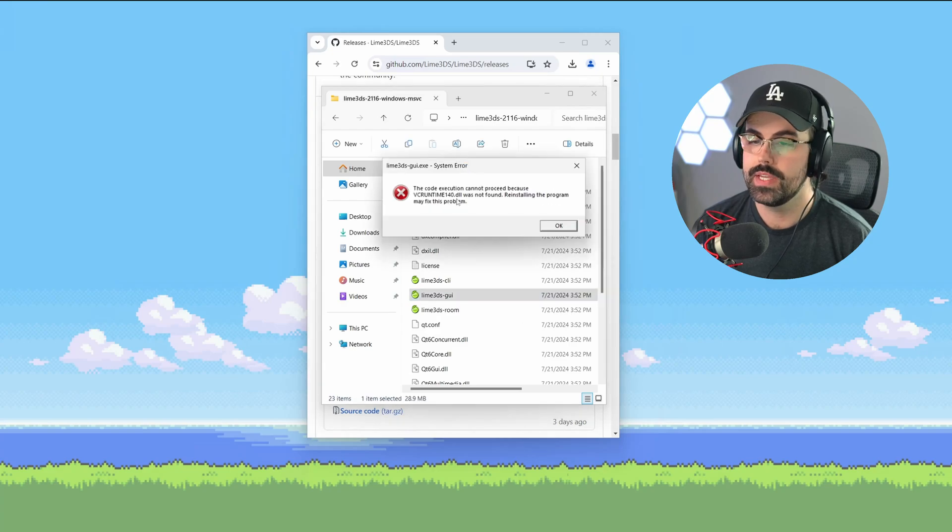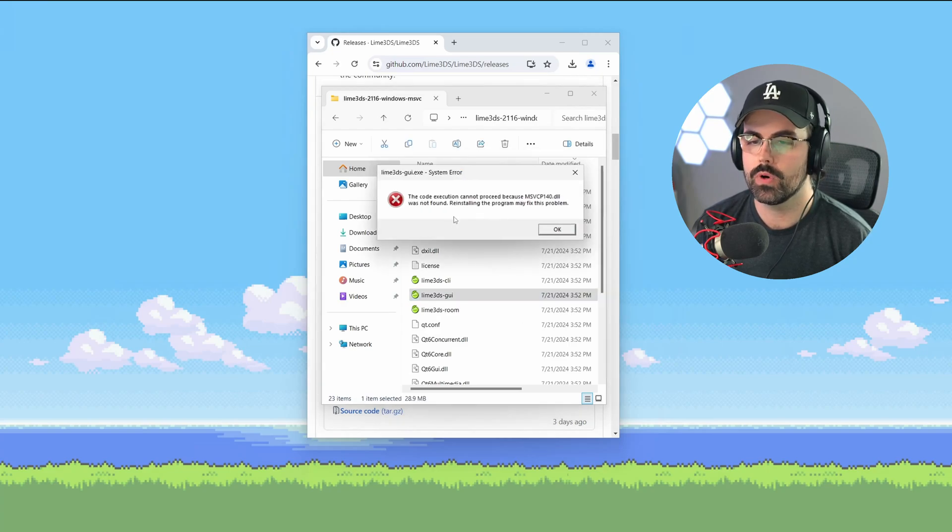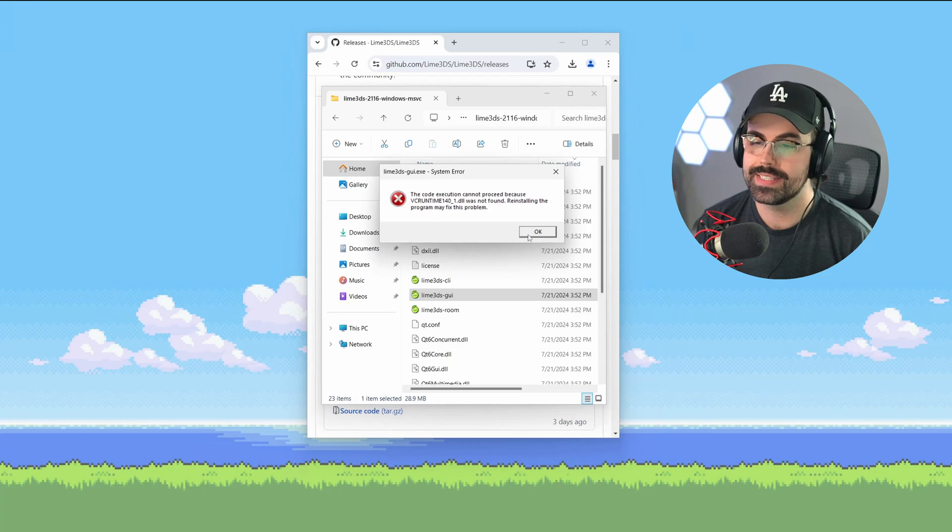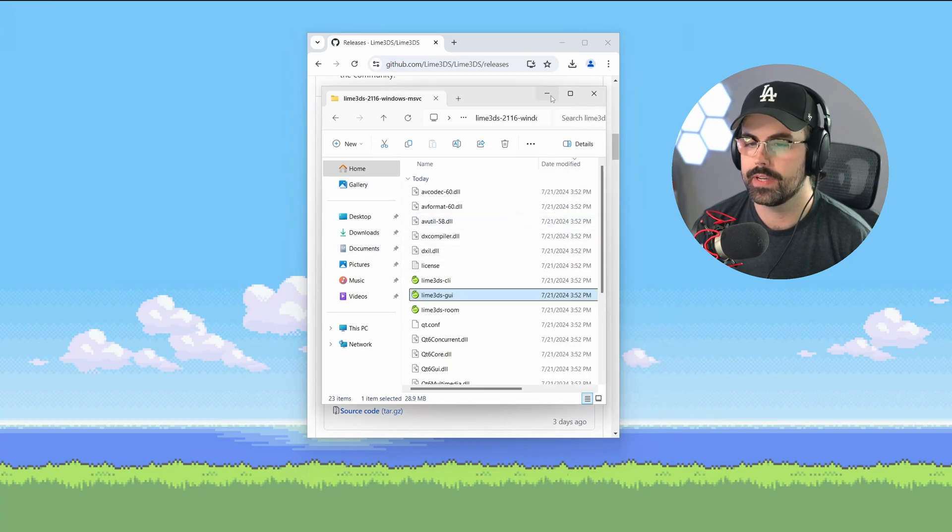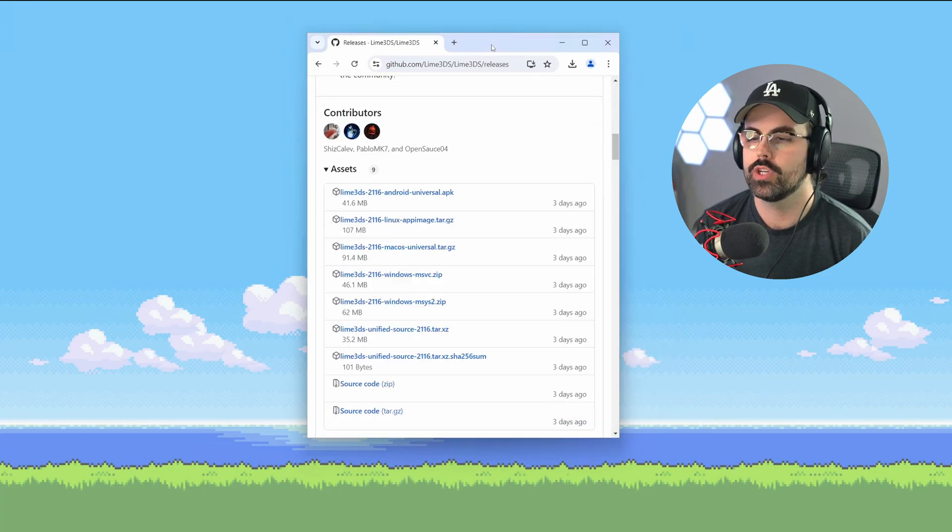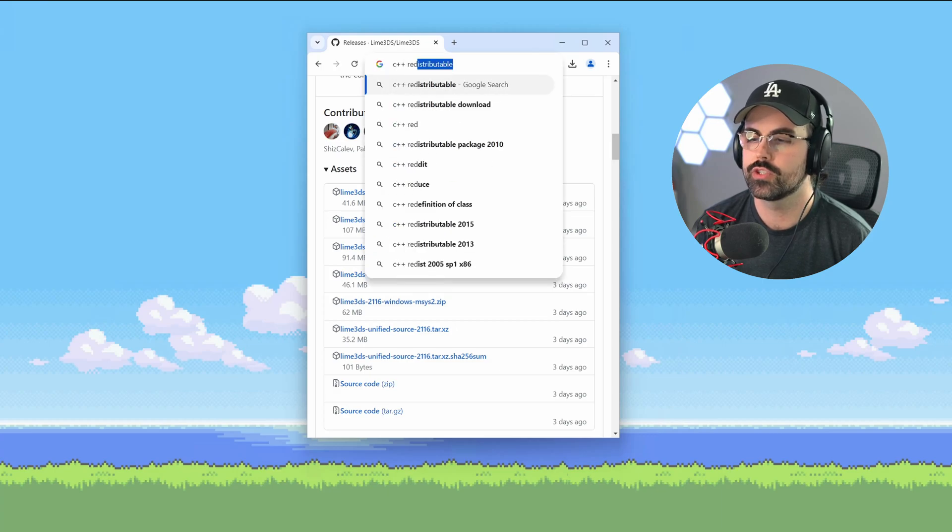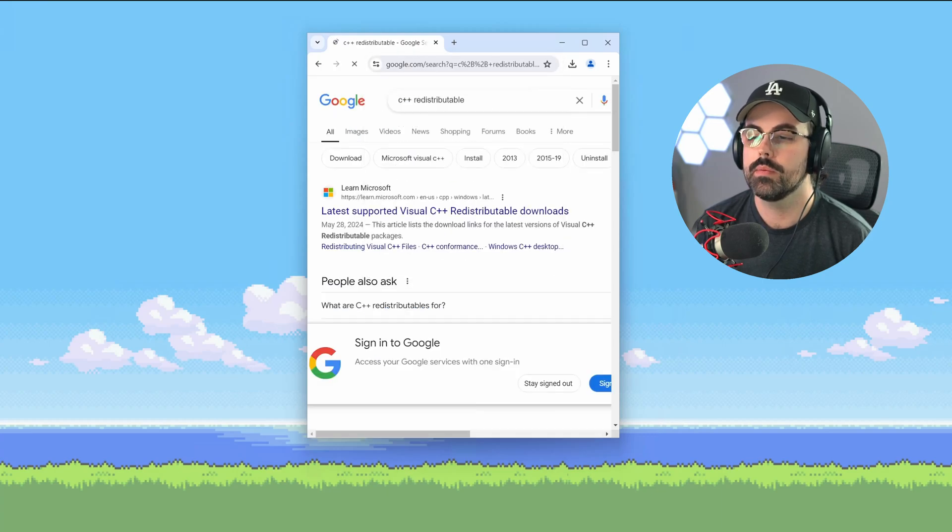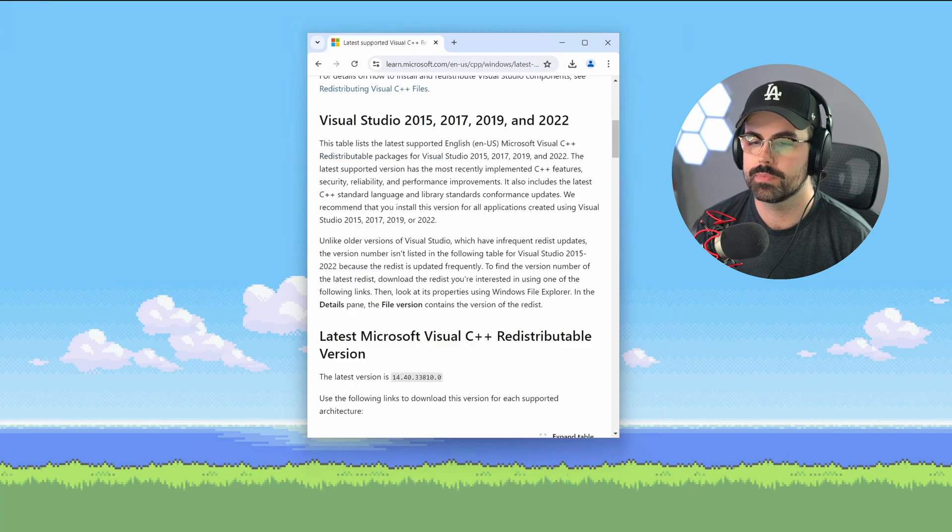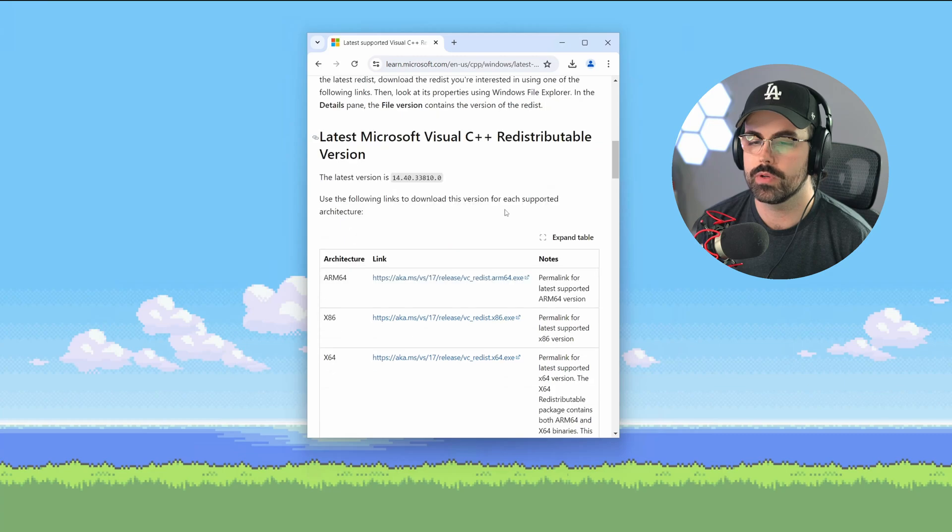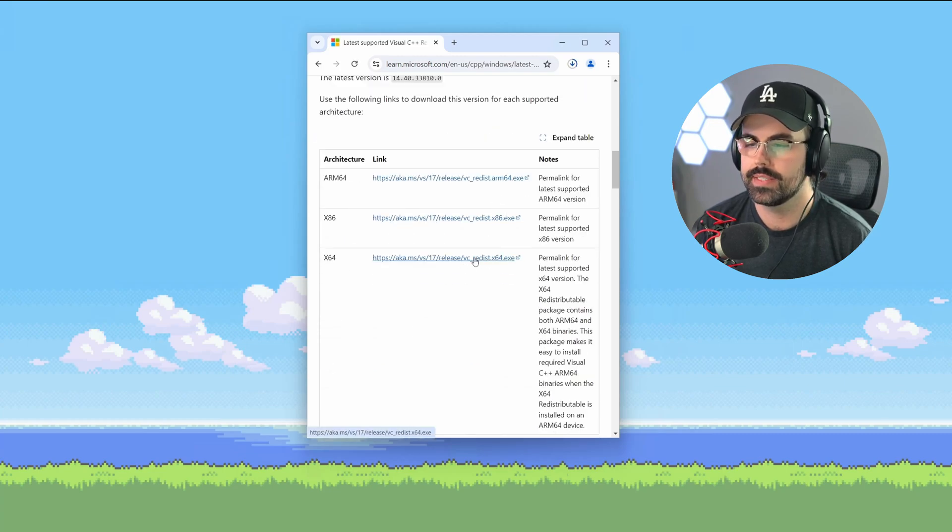If you're on a brand new PC or you've never ran any emulators or PC games before, you may get these DLL errors. If this happens to you, it's an easy fix. Go back to your web browser and search for C++ redistributable. Click on the Microsoft link for latest supported Visual C++ redistributable. Then scroll down and download the X64 build.